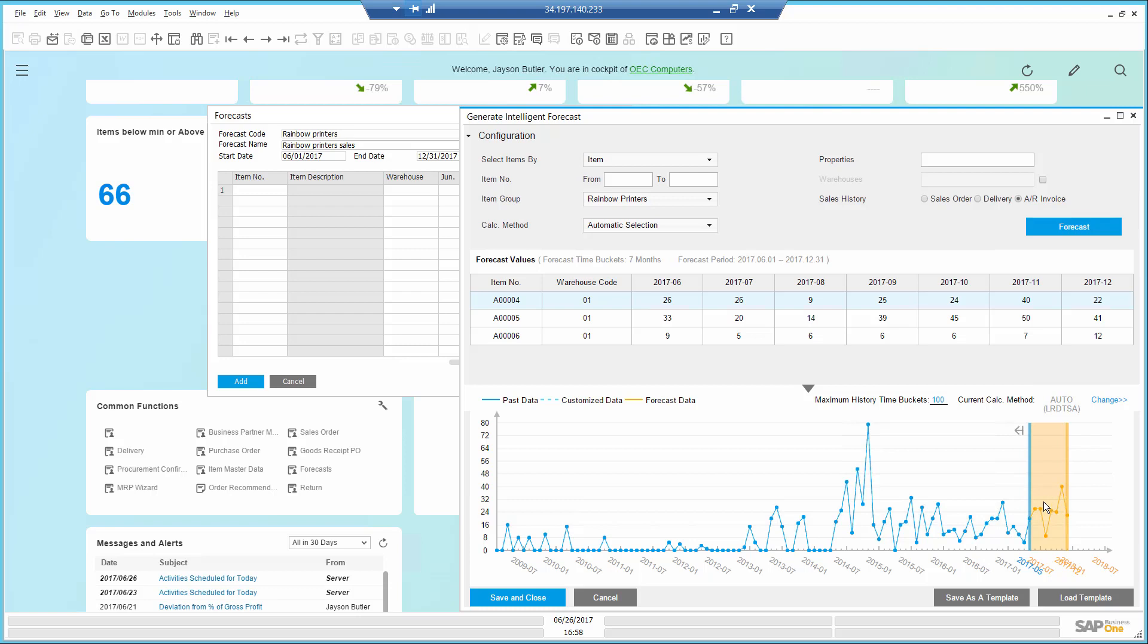I can adjust the time bucket if I don't want to go that far in the past, so I will put 25.